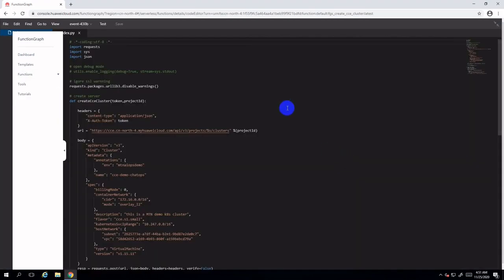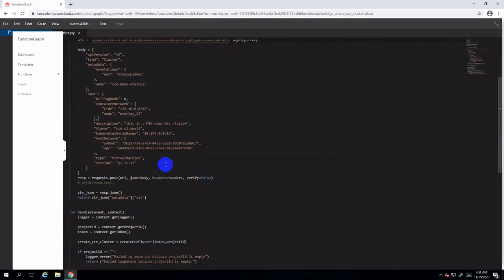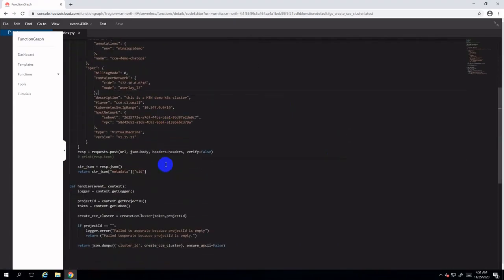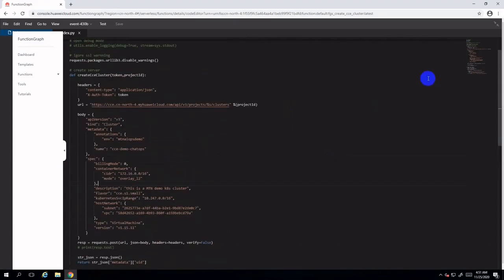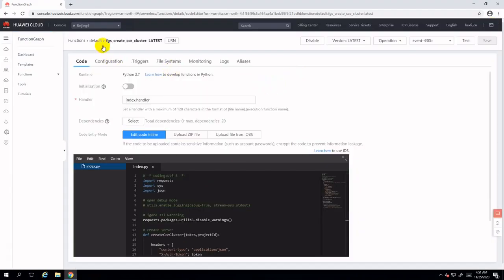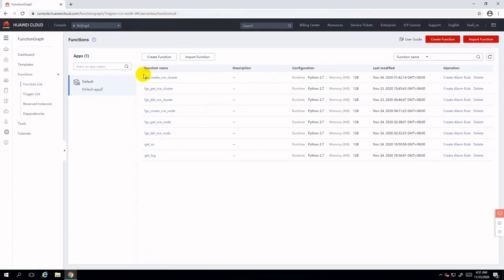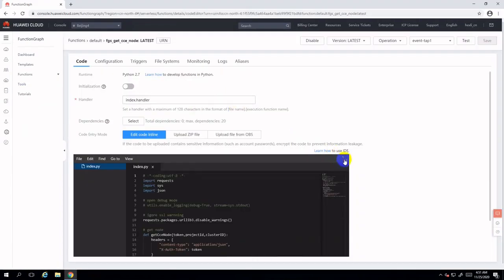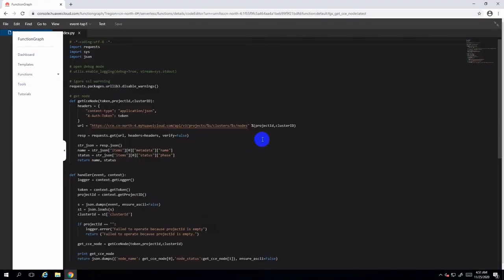Let's drill down to the first function and check its source code. Here is a very simple code block in Python to invoke the CCE API. Let's also see another function called fgs-get-cce-node, which is used to get CCE cluster status.